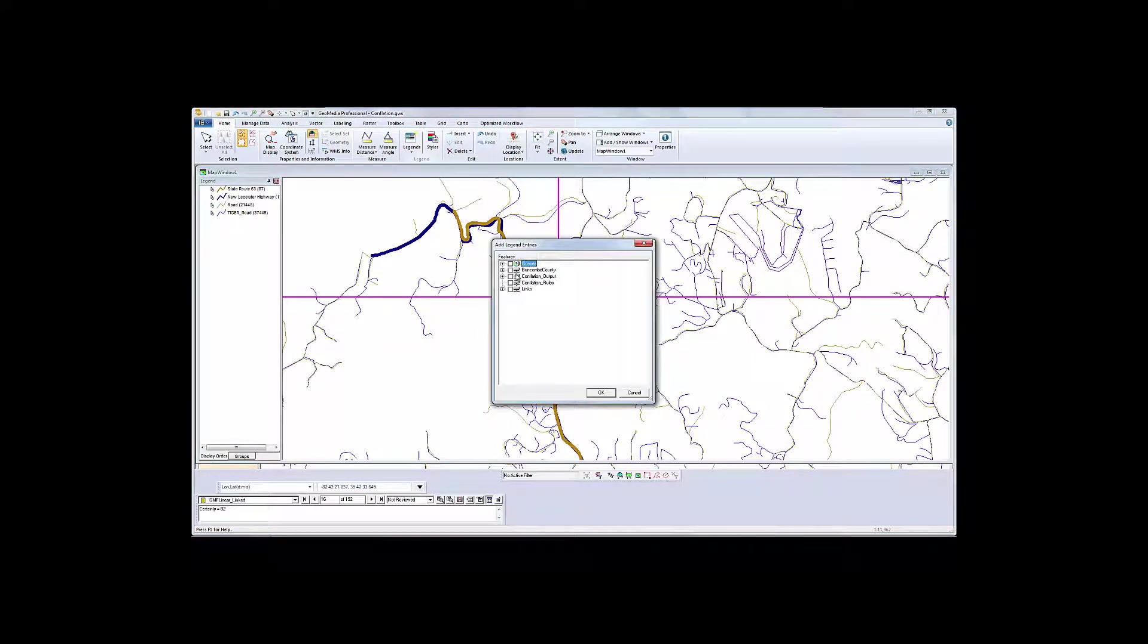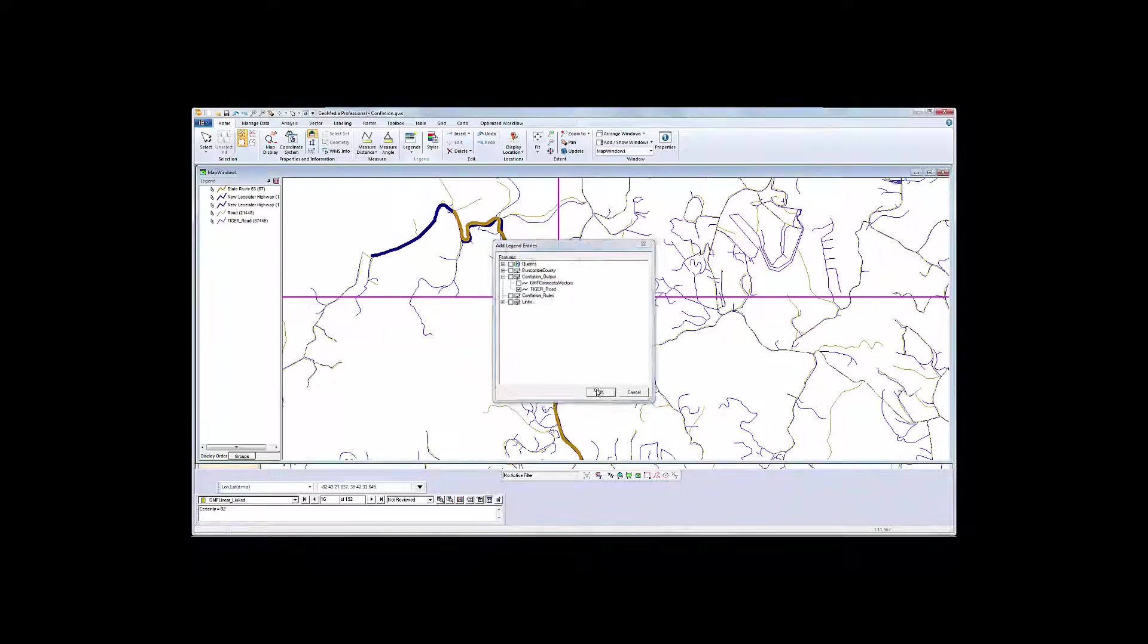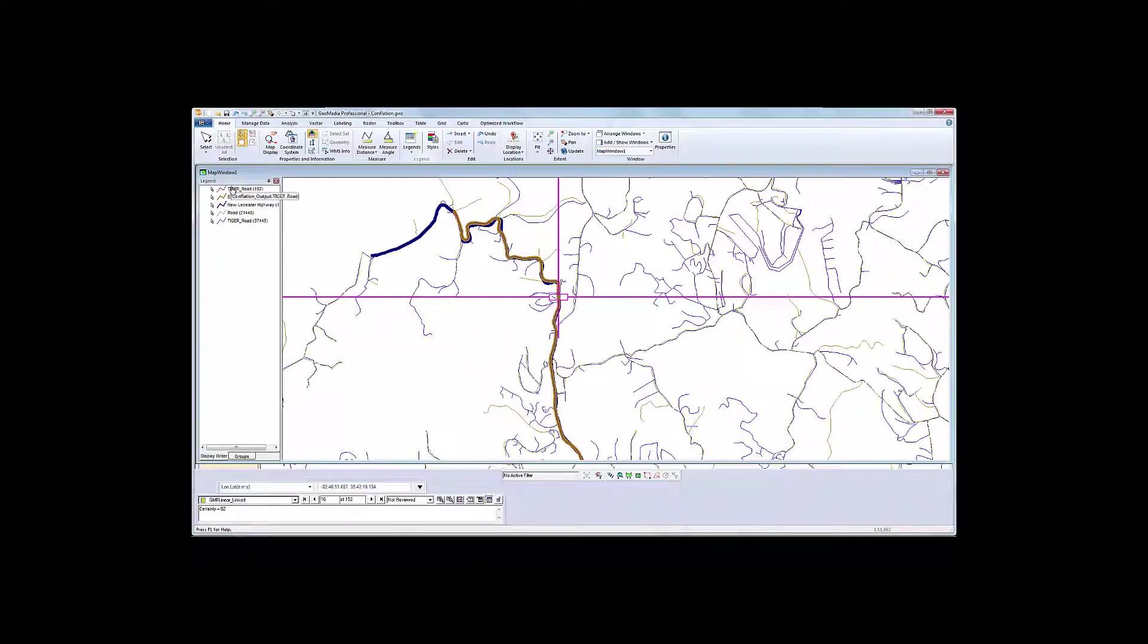I'll bring in the newly conflated feature set and display it over the original data. My new dataset will have the geometry from State Route 63, an attribution selectively combined with New Leicester Highway.